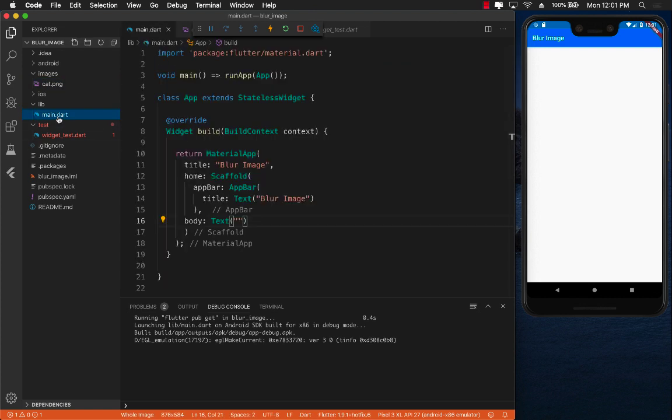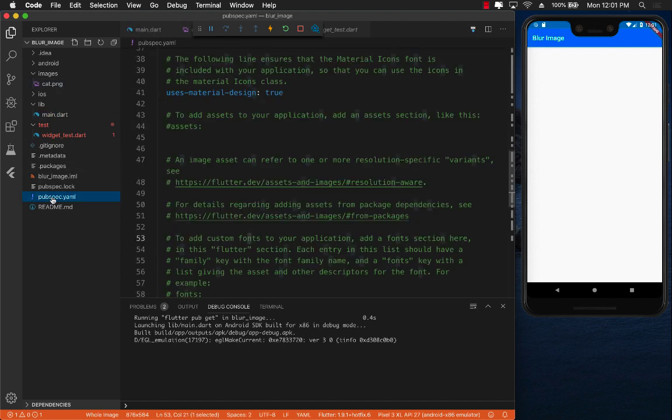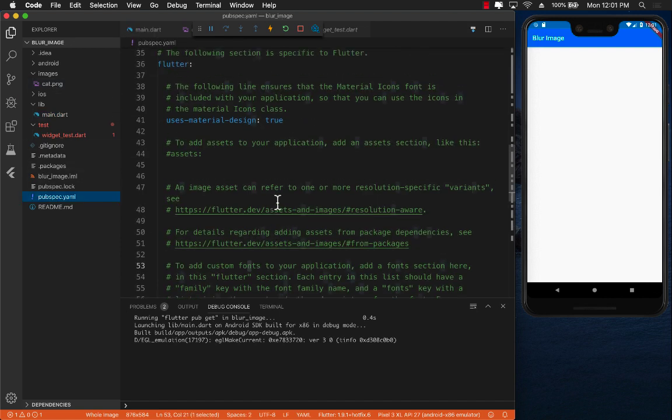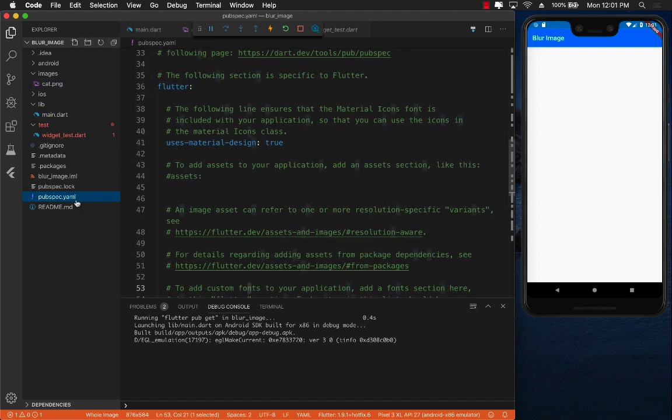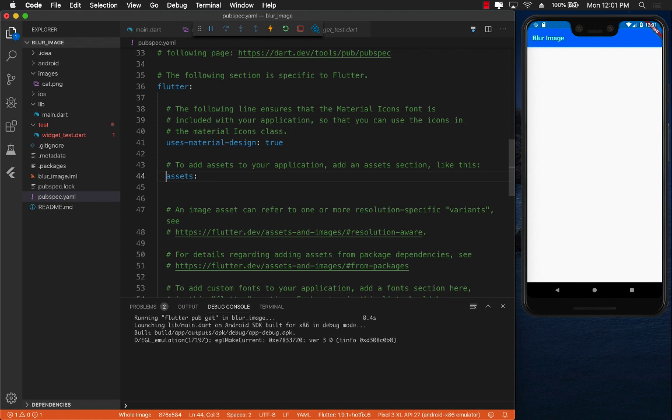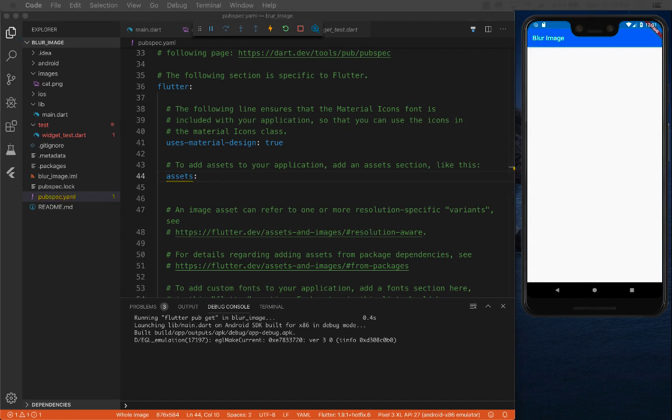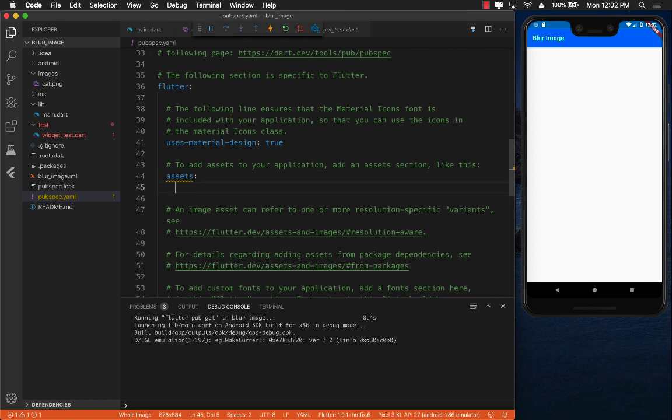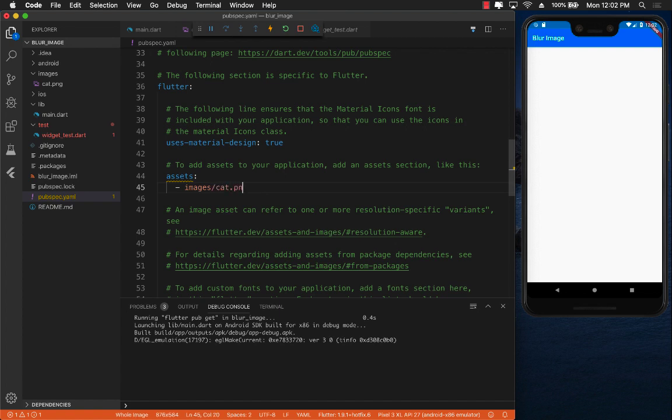Before we do that, since this image is actually on our machine, on our hard drive, within our folder, we need to specify something called assets. So if you open up your pubspec.yaml file and scroll down to line number 43 you're going to find assets. Let's add an asset. It will be images slash cat.png. Great.